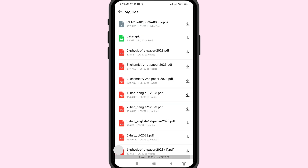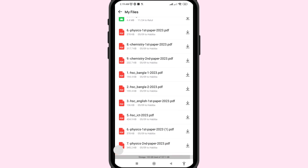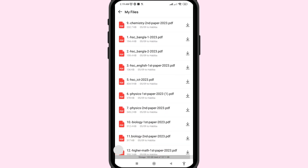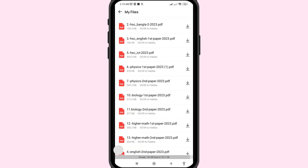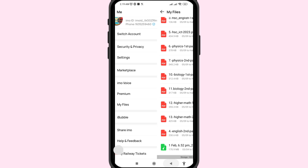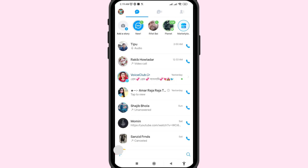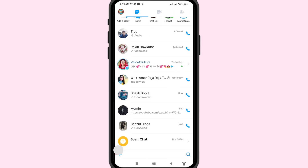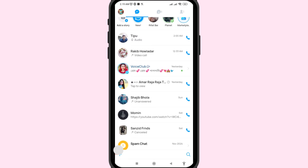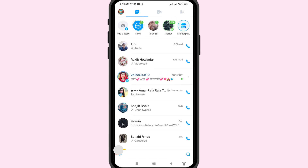Here you can see your deleted EMO files, deleted EMO voice messages, call recordings, or audio recordings. You can easily recover or restore them — tap the Download option and click on it. In this way you can easily recover or restore your deleted EMO voice messages or audio messages.